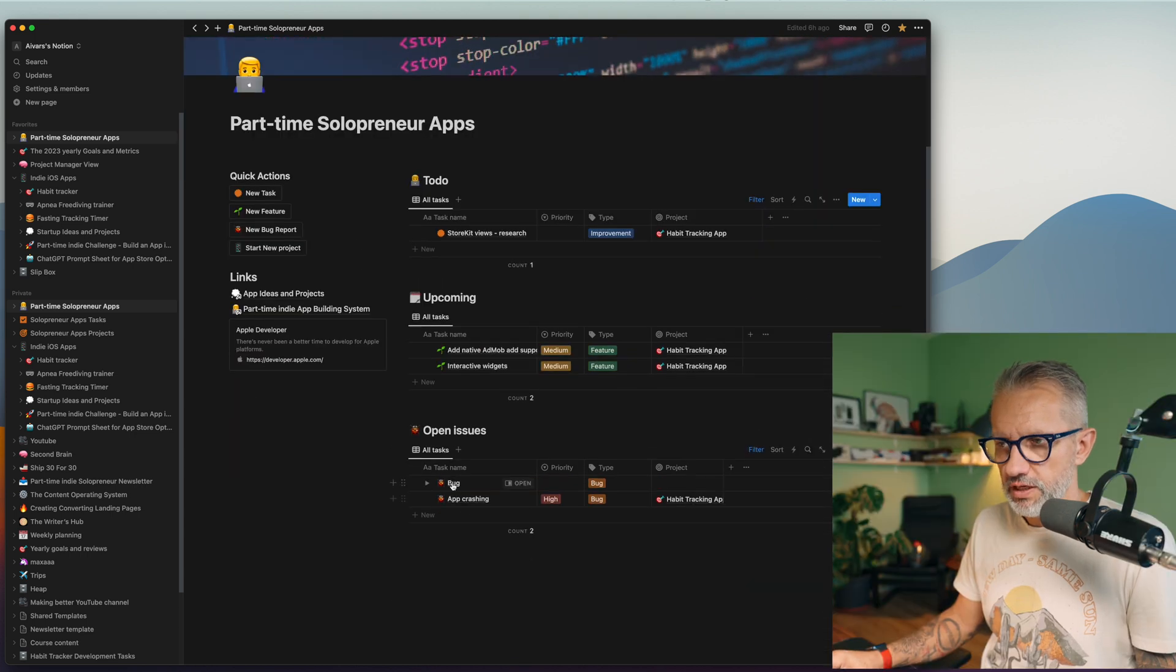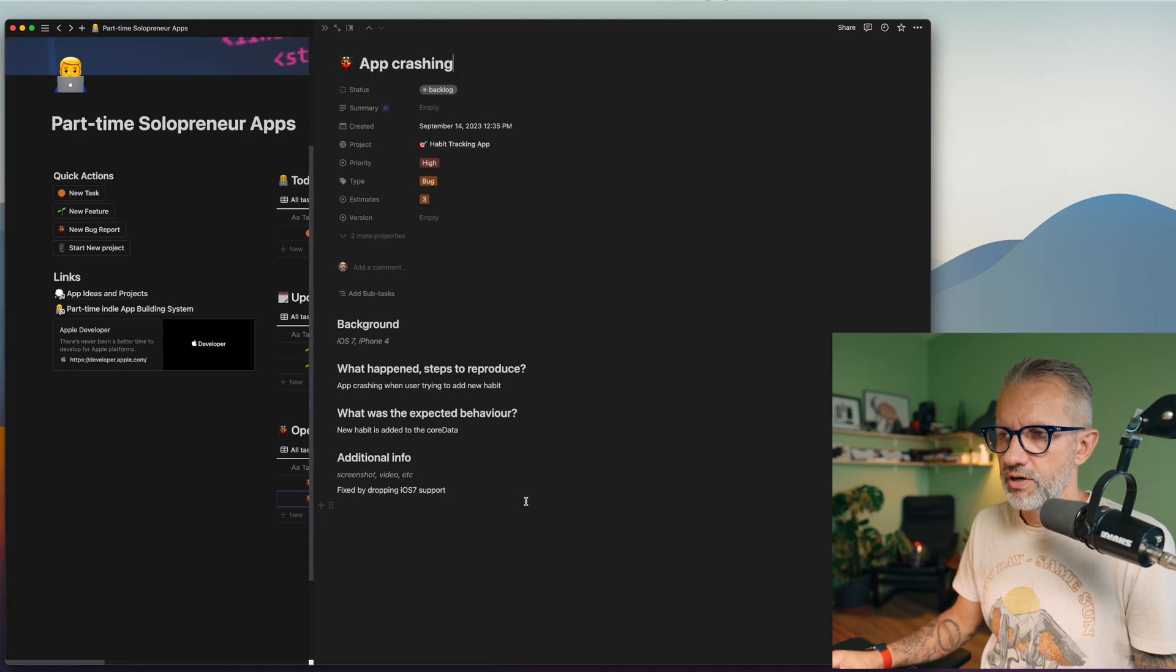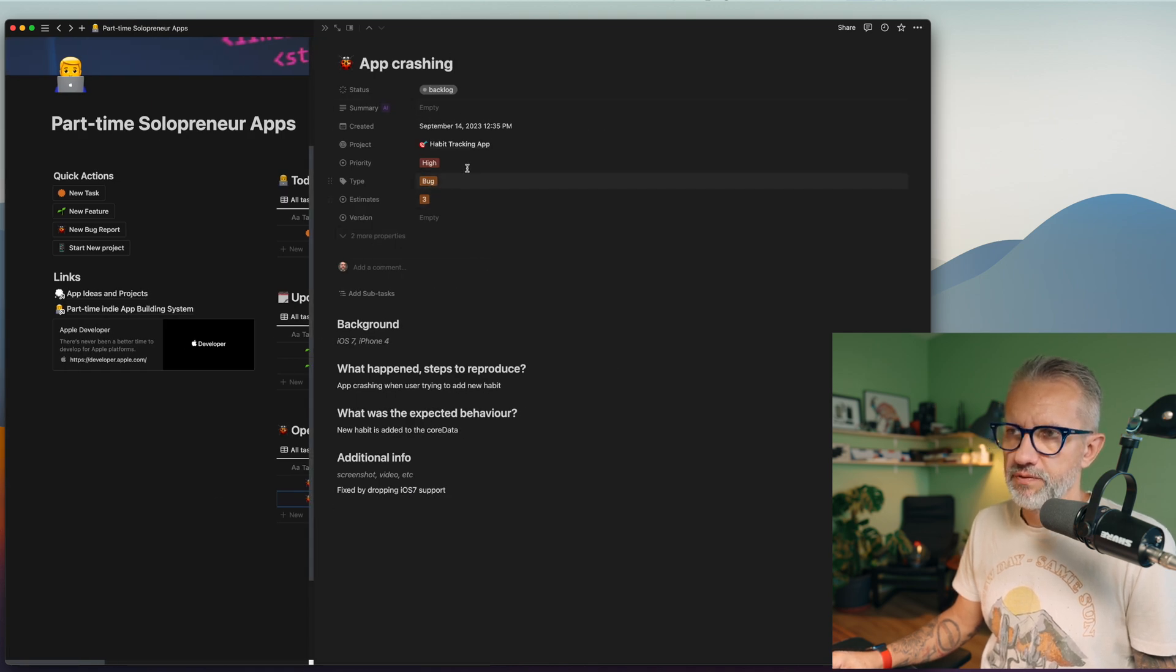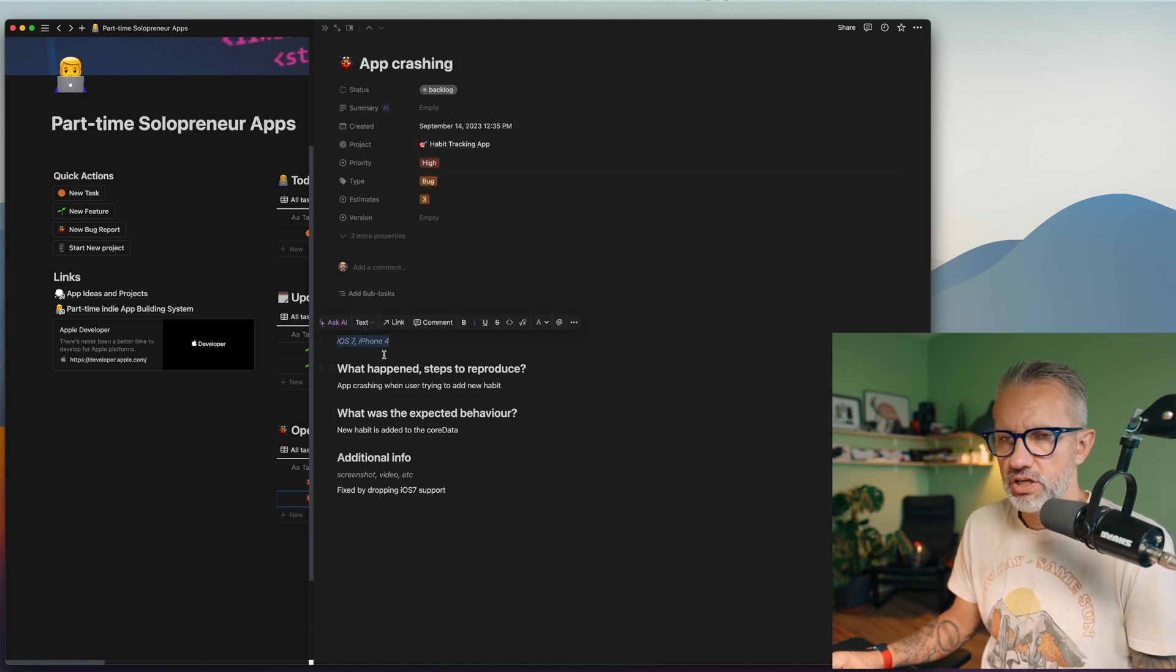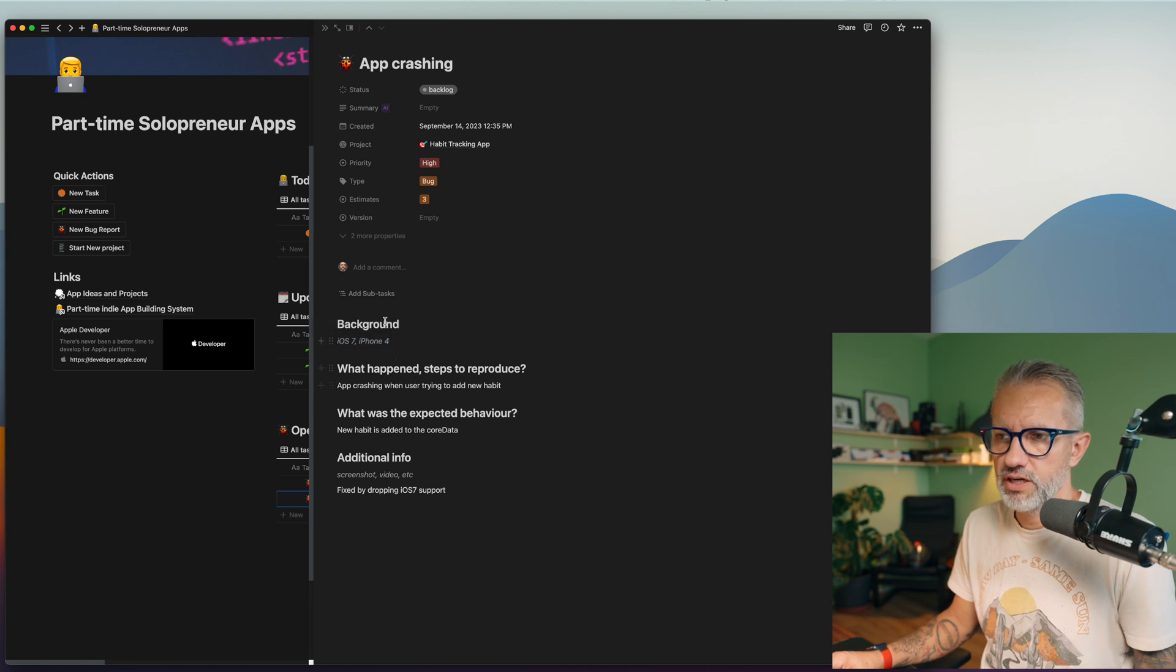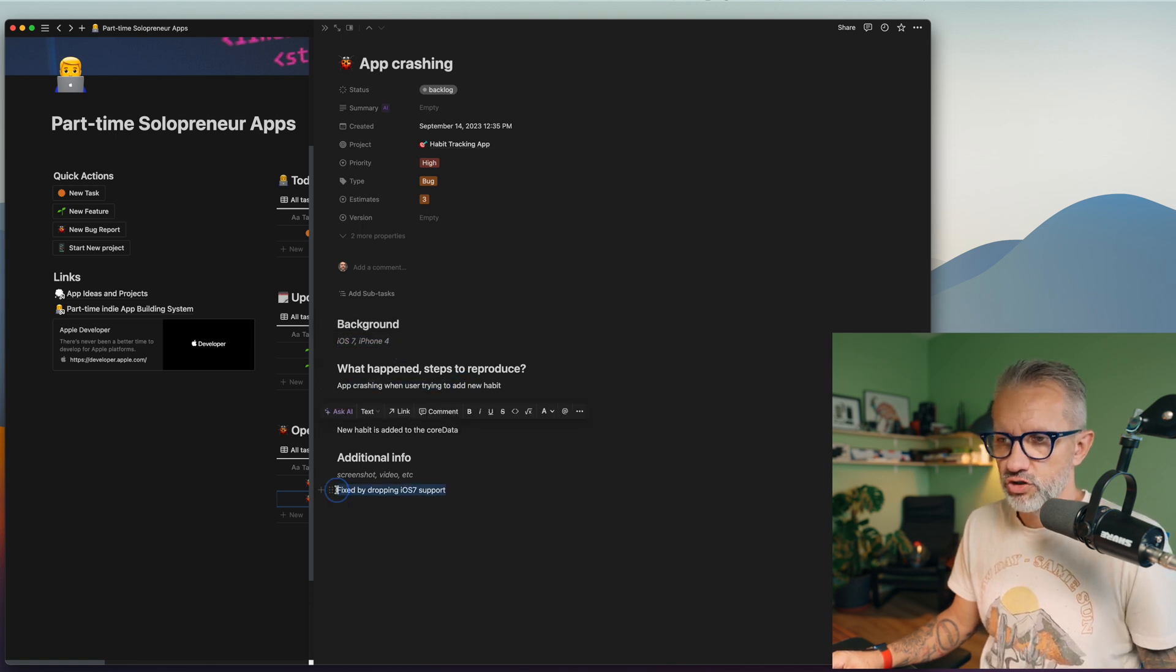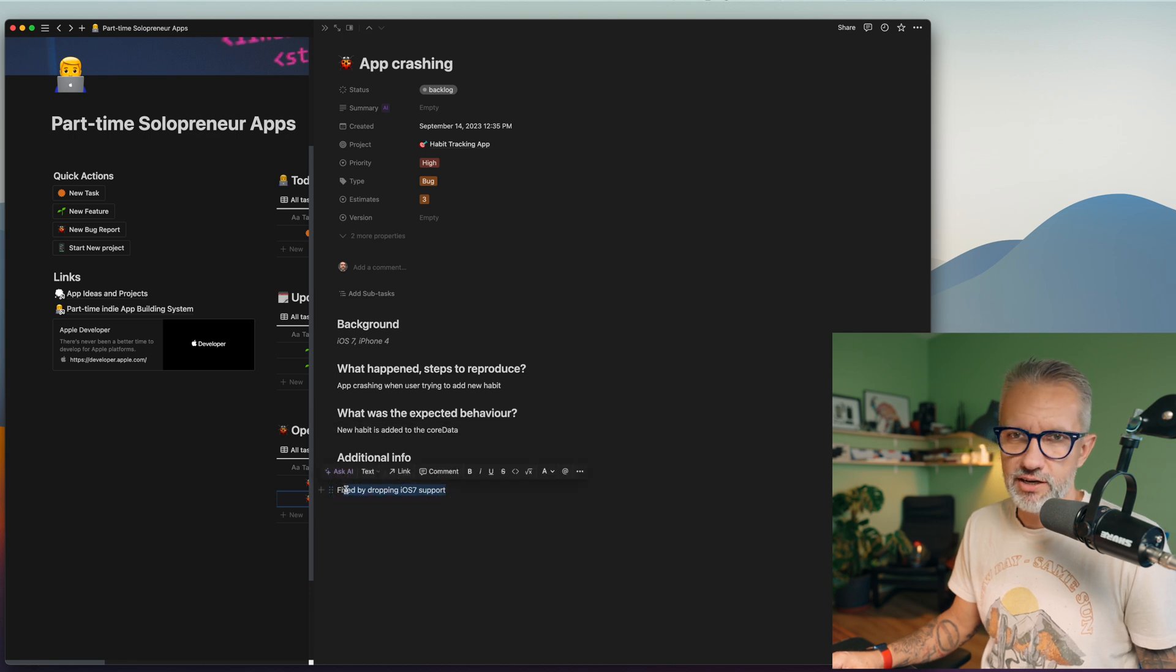Template automatically adds details what you would like to add. Feel free to edit those templates. If you like to change them, you can choose edit and change whatever you like in the template. Here are three different templates and new task is the default one. Let's take a look at another bug. Here is an app crashing bug report. We have estimate, type is bug, habit tracking application, iOS version, device, maybe application version, whatever you have.